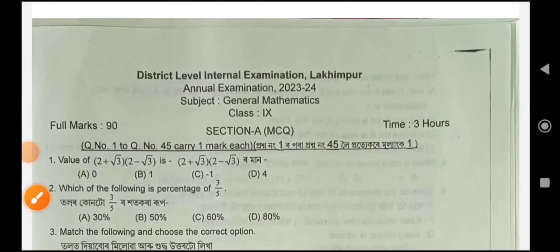Hello everyone, welcome to this video. This video is located in Lakhimpur district. Class 9, annual examination 2024 general mathematics question paper.